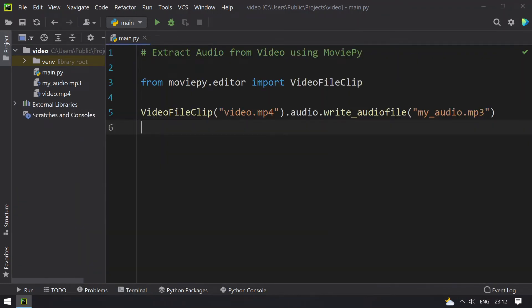So this is the program to extract audio from a video file, that is one line code. So hope you like this video. That's it for today. Thank you for watching. Bye.